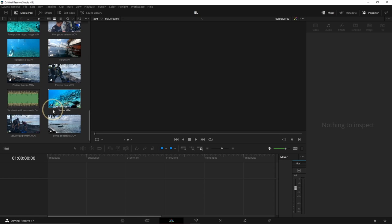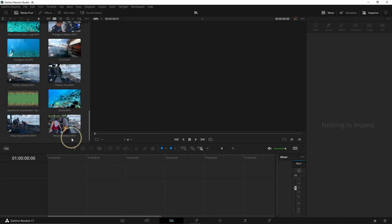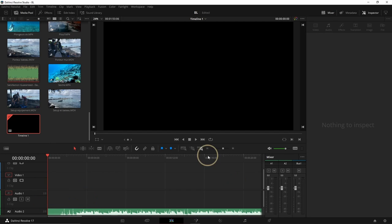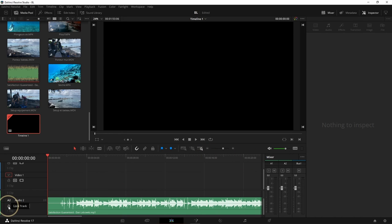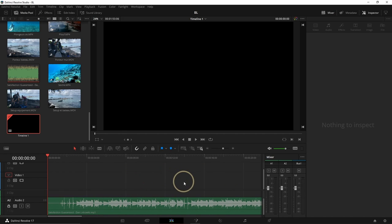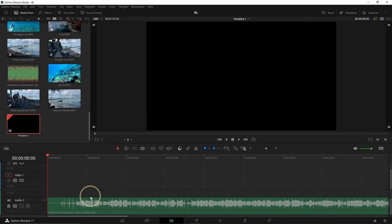Now our files are imported. We can decide the settings — in this case it's gonna be 4K, 24 frames per second. First, we're gonna import the music and put it on audio 2. I'm gonna click on the lock here to lock the track, so whatever I do — like a cut on the top — it's not gonna affect my music. On the right you can see the Inspector; I can close it to have more space. Same thing for the Mixer — I don't need it right now.